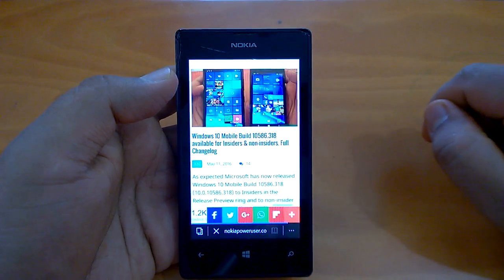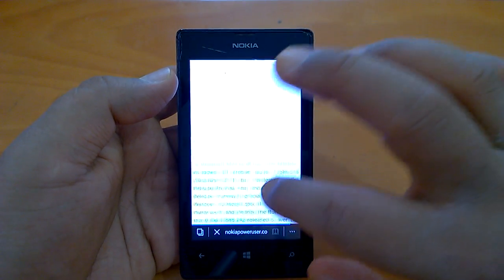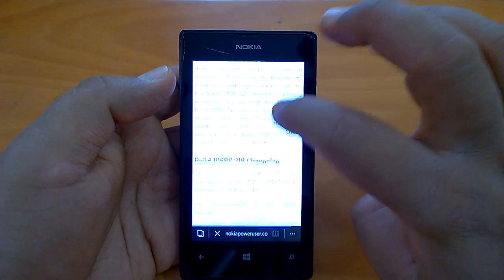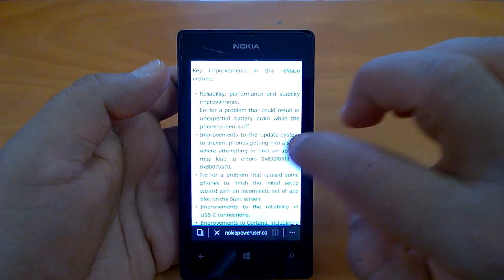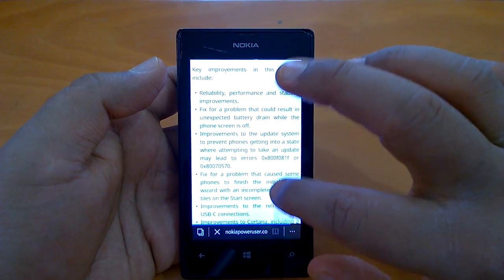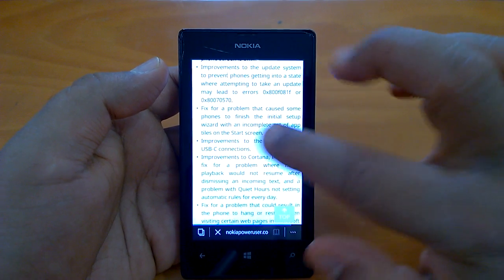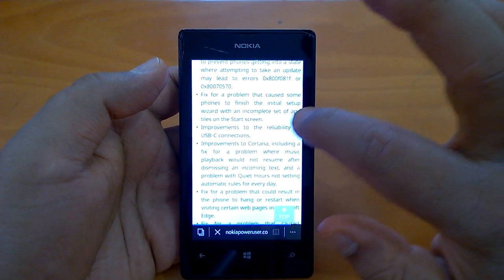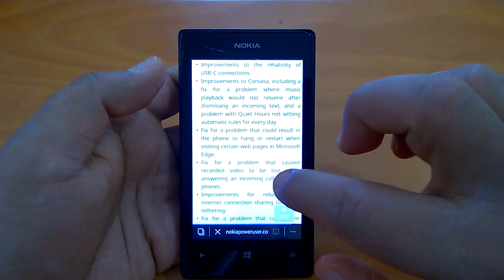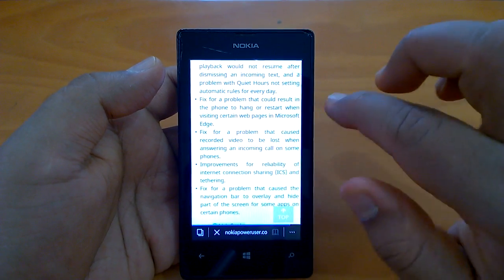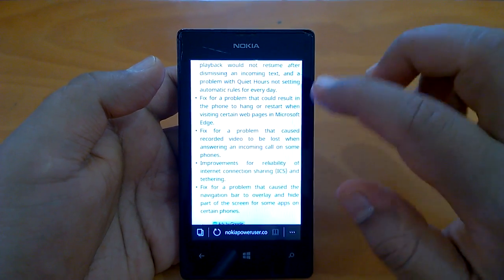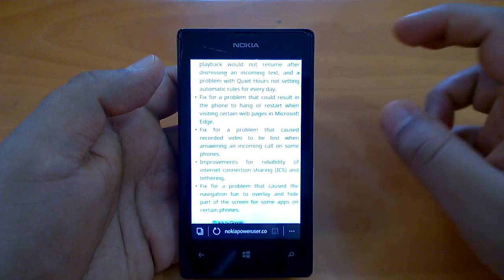If we go to the article we can see the list of fixes and improvements that this build brings. The key improvements in this release are reliability, performance, and stability improvements, battery drain fixes, and update system improvements. It also fixes some issue with the initial setup, improvements to Cortana, and a fix for a problem that could result in the phone hanging or restarting when visiting certain web pages in Microsoft Edge. This build brings fixes and improvements in nearly many important fields.